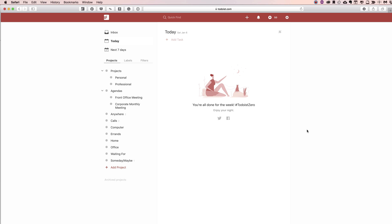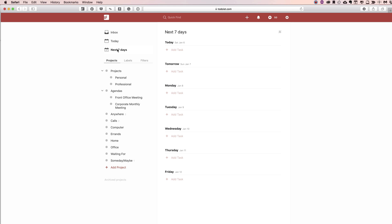With my Todoist opened up, I have the inbox, today, and the next seven days. Now, this is just a demo account — I don't have anything in here, but I just wanted to show you all the projects. The setup guide on their website goes into more detail than what we're going to go through today, but maybe this will give you some idea of where their thinking is as far as getting things done.